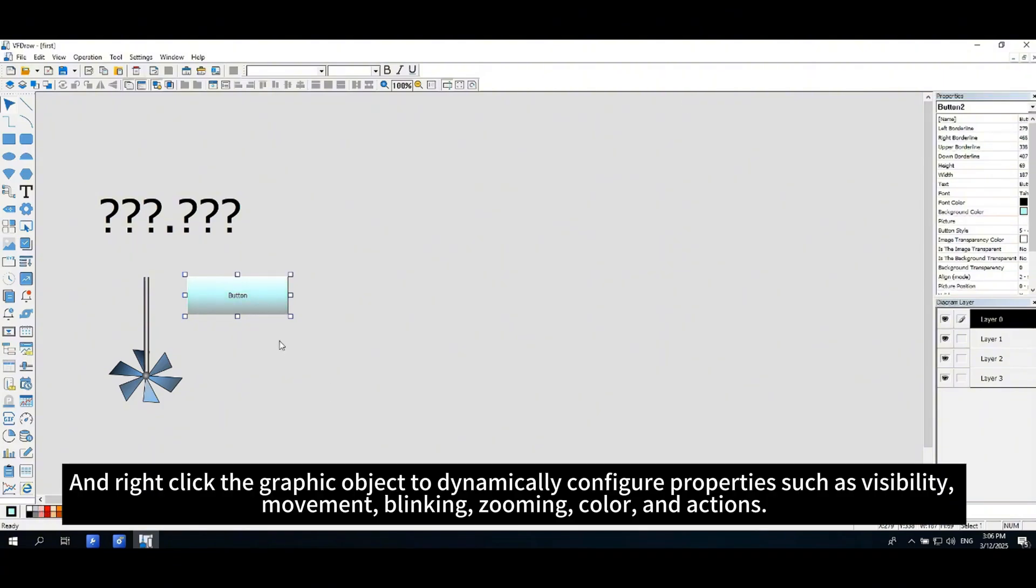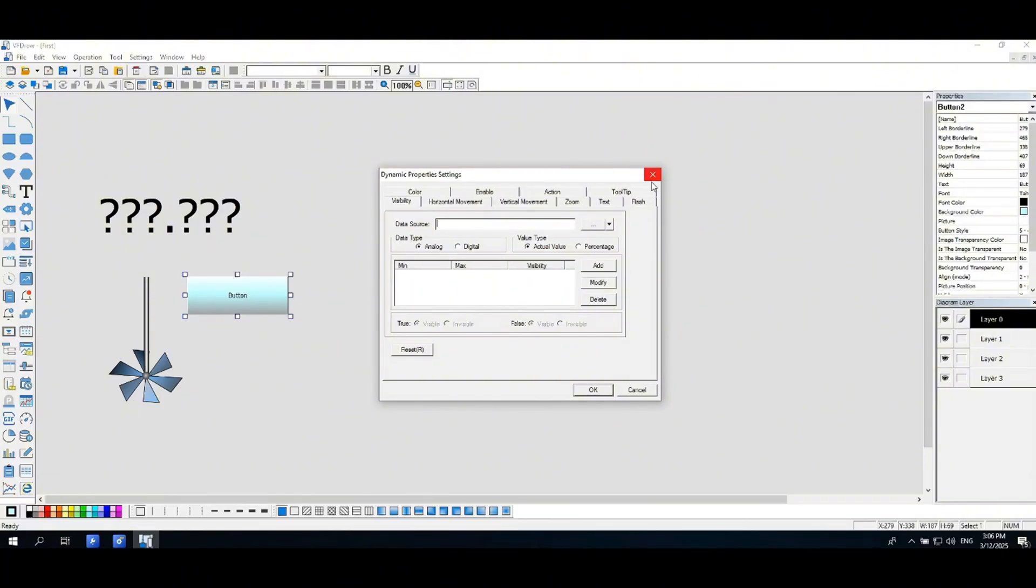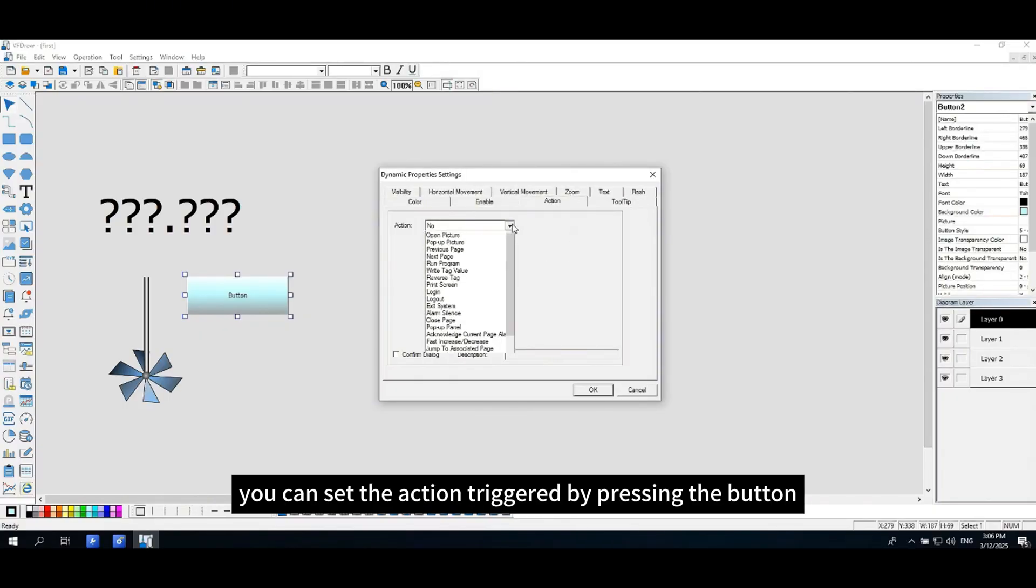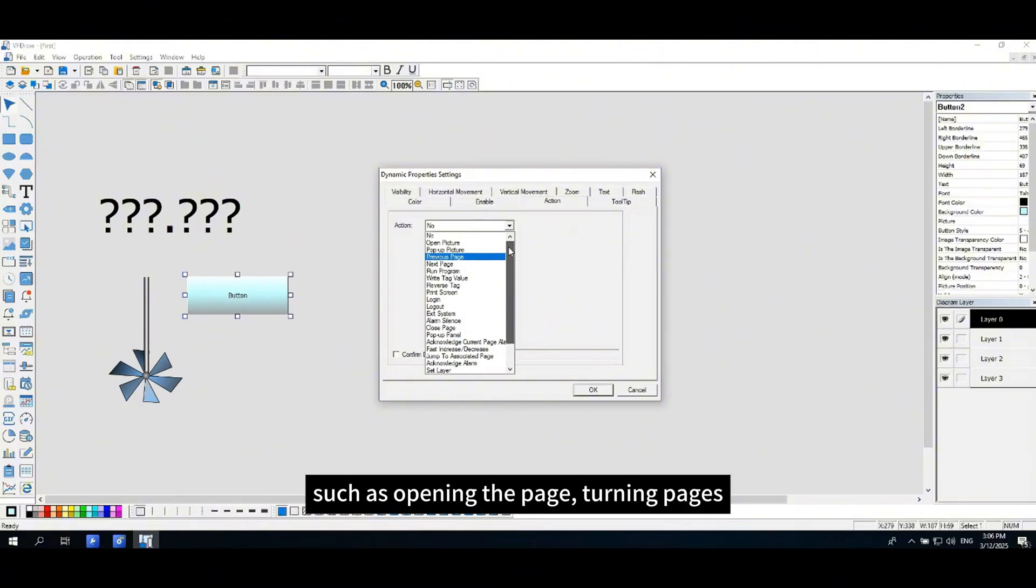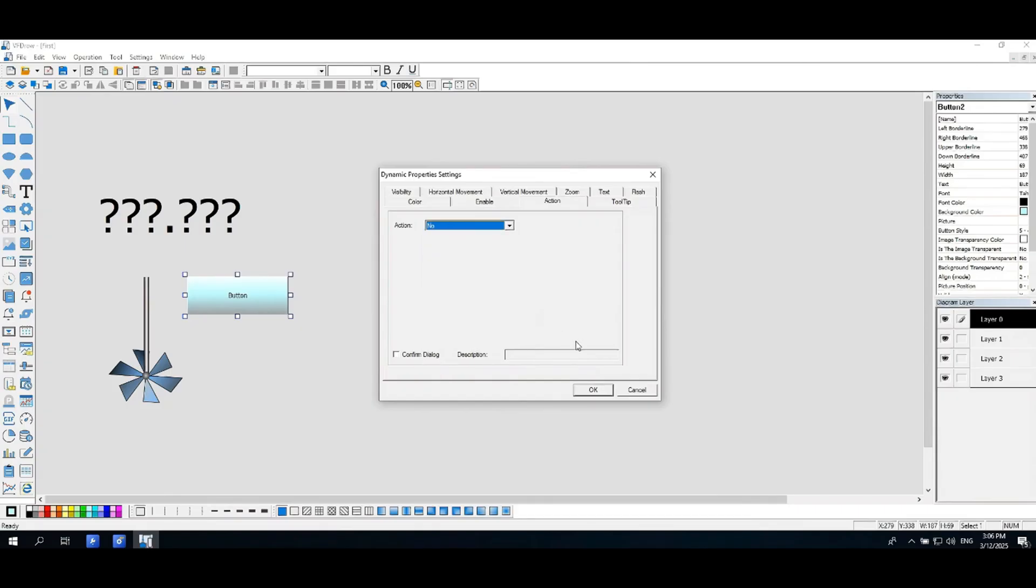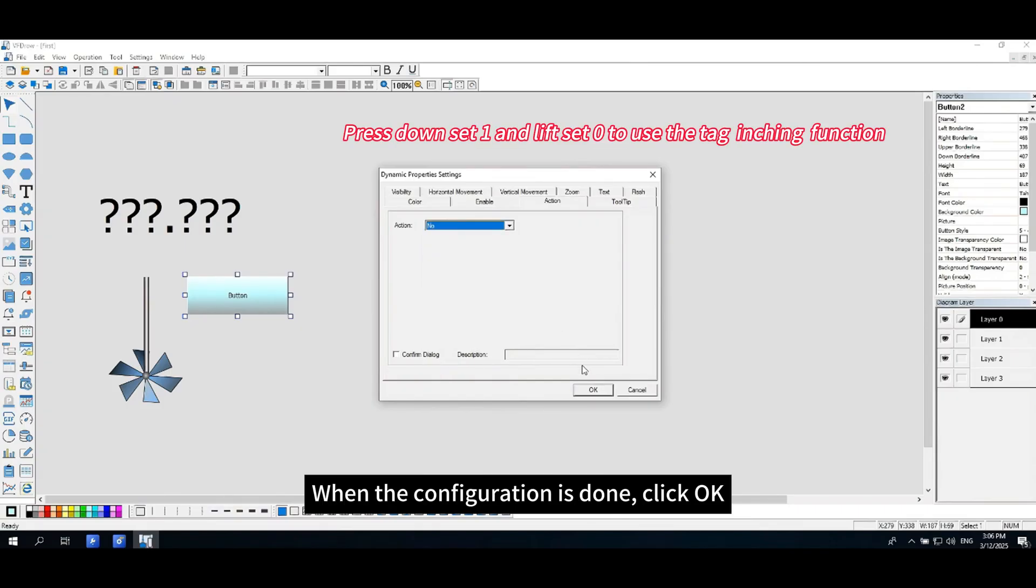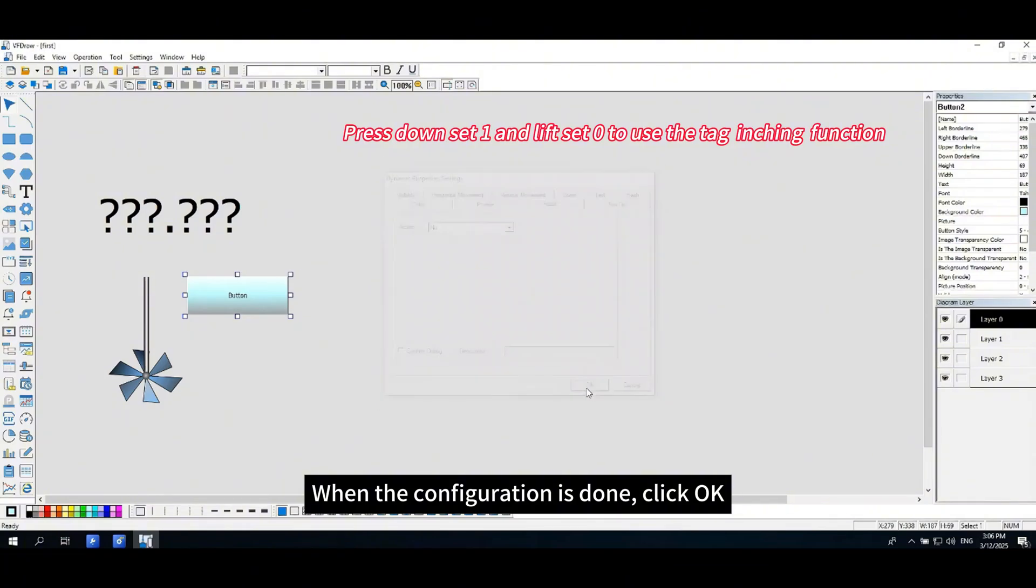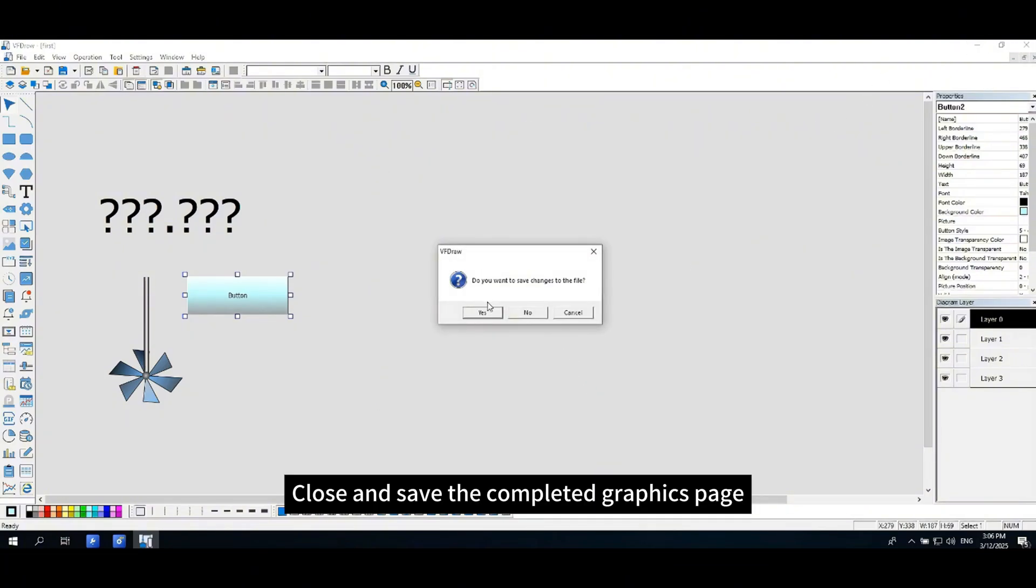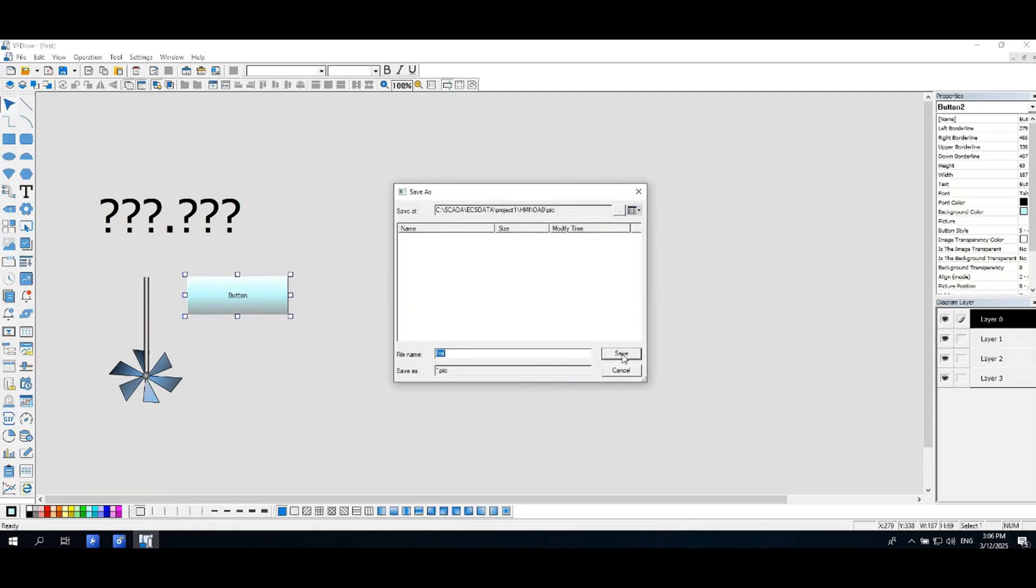Right-click the graphic object to dynamically configure properties such as visibility, movement, blinking, zooming, color, and actions. Click action. You can set the action triggered by pressing the button, such as opening the page, turning pages, logging in or out, window minimization, tags inching, etc. When the configuration is done, click OK. Close and save the completed graphics page.